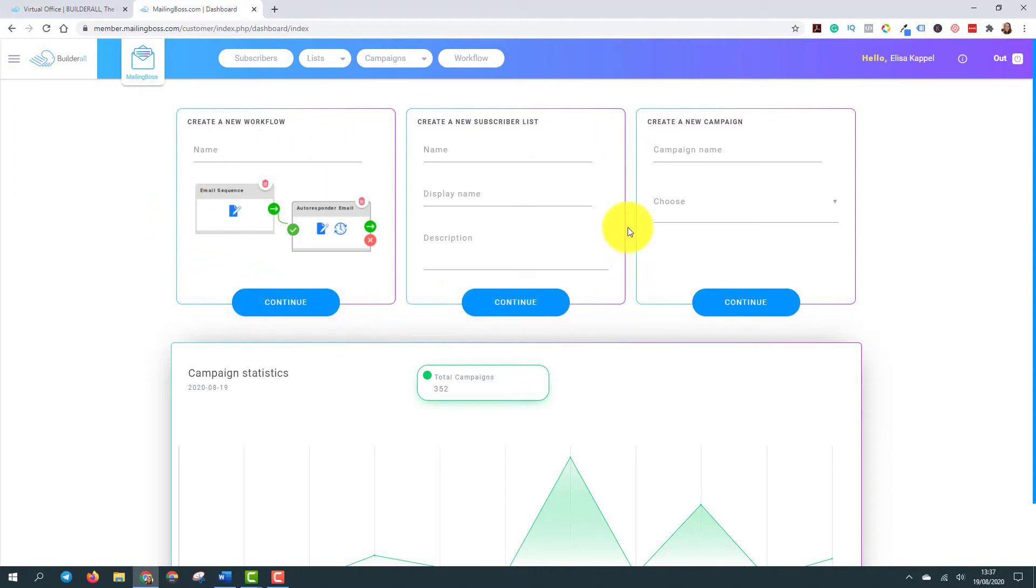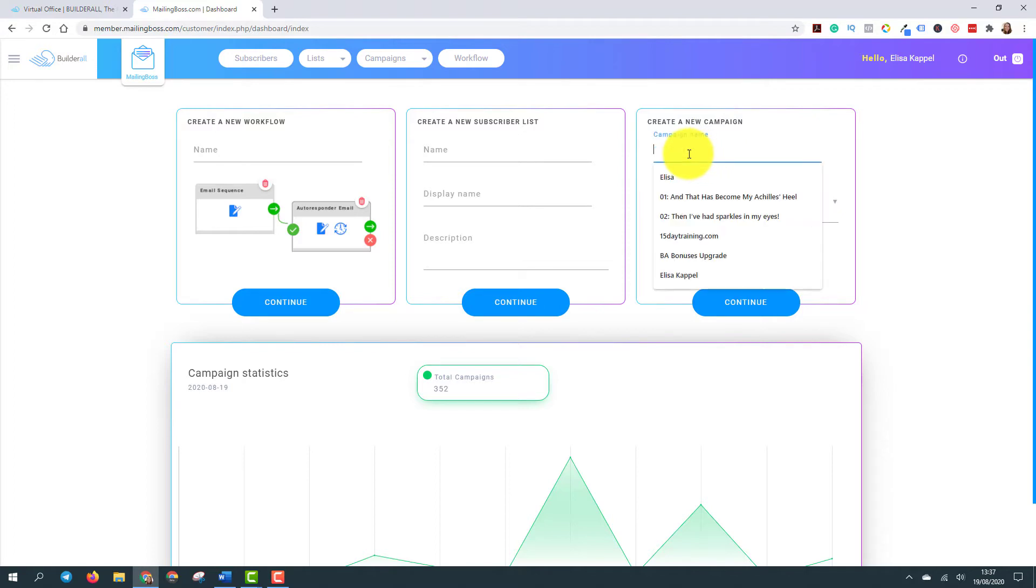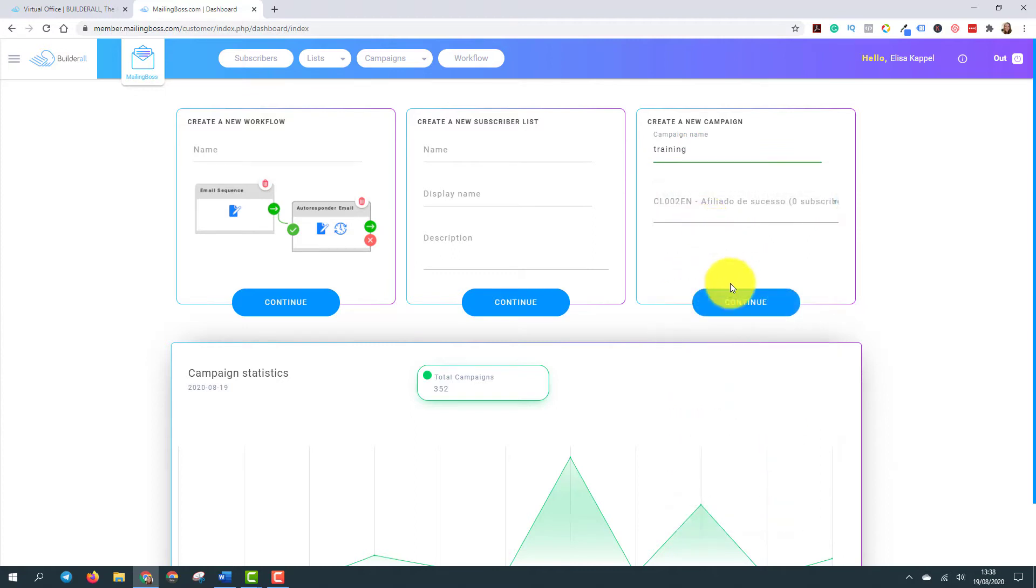So here in mailing boss, we go directly to create a new campaign. As I told you before, the autoresponder systems have a very interesting way of calling a single email. So in this case here is new campaign. Campaign is one single email. So we just give a name here and choose a list. I'll try this first list here and then go to continuing.